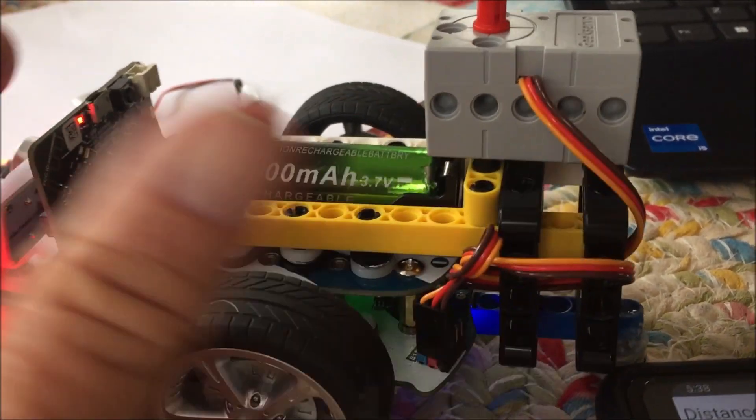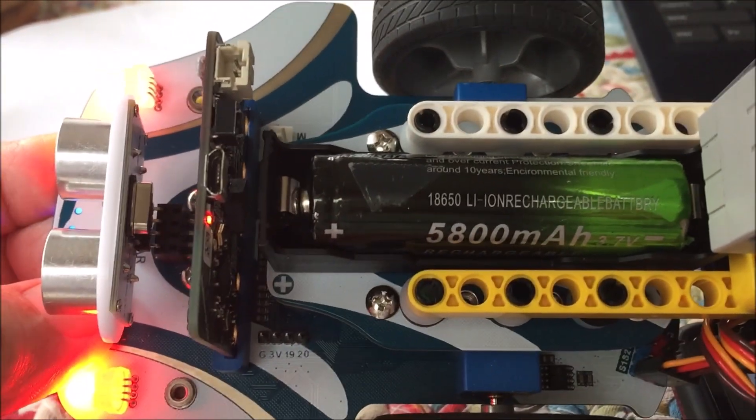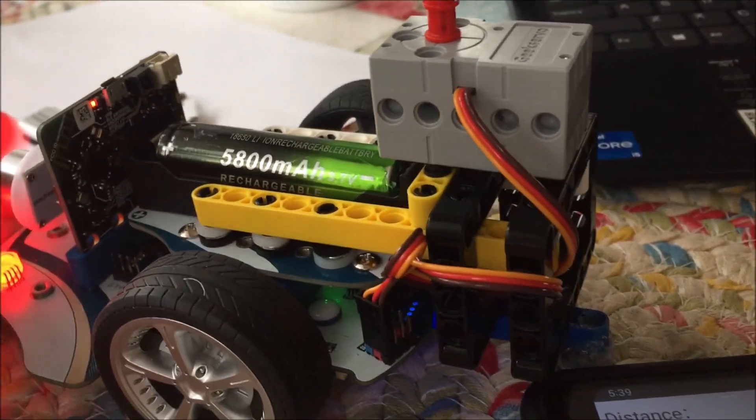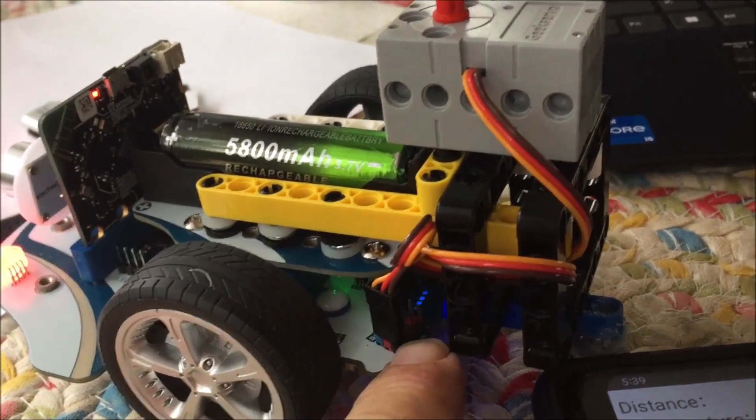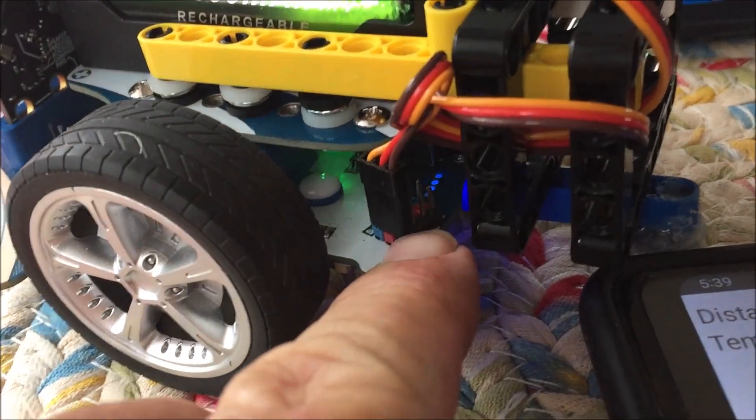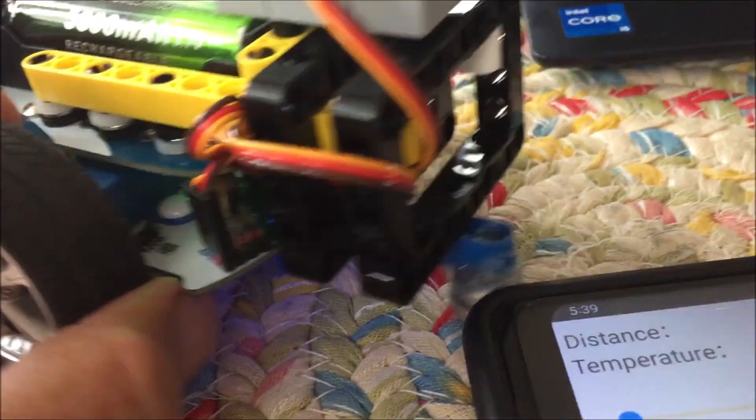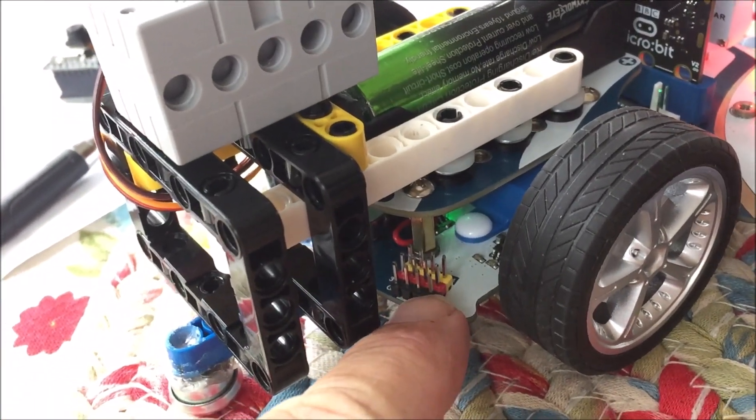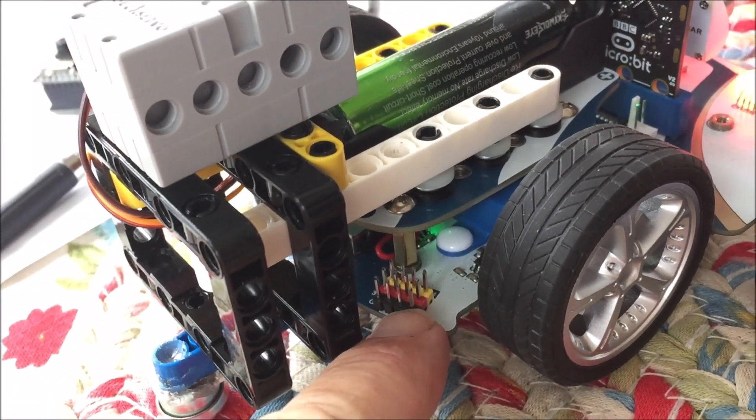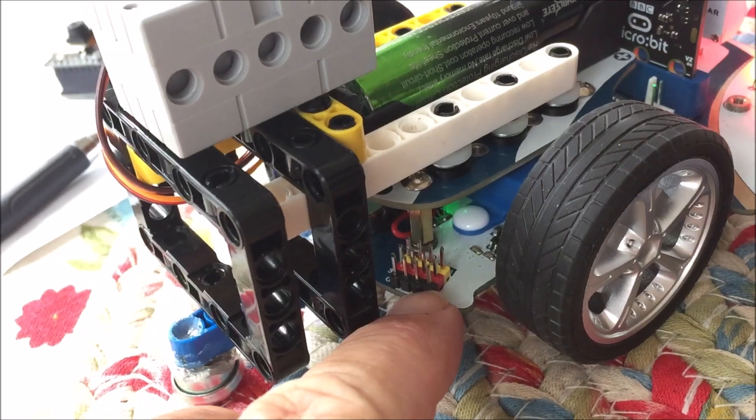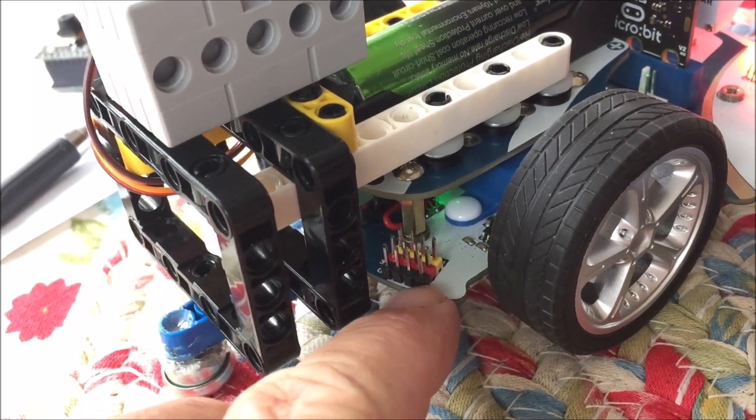This bot car has lots of capability. It's got four sets of servo pins, four sets of pins that have data, voltage, and ground.